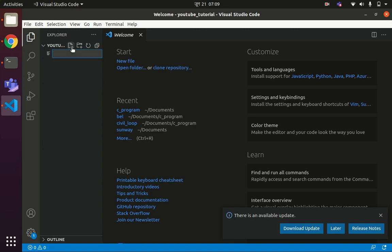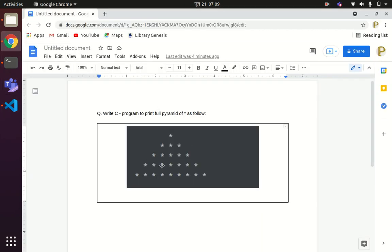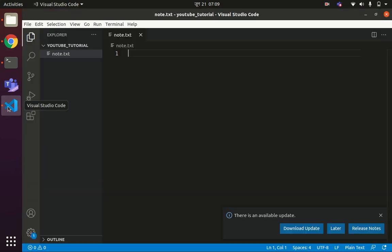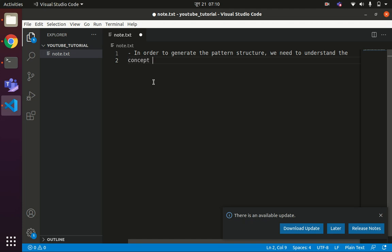I will be creating a text file node.txt where I will write simple instructions to explain the code. You can see this is the pyramid of stars. In order to generate this type of pyramid of stars, we need to have the concept of nested loops. The first point we need to understand is the concept of nested loops in order to generate the pattern structure.